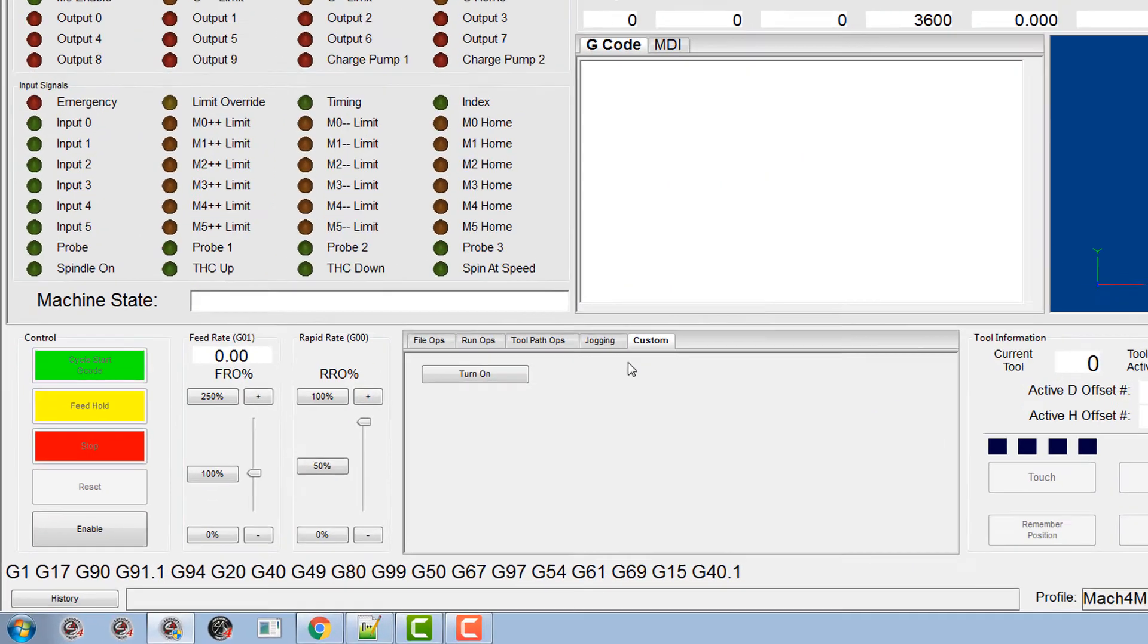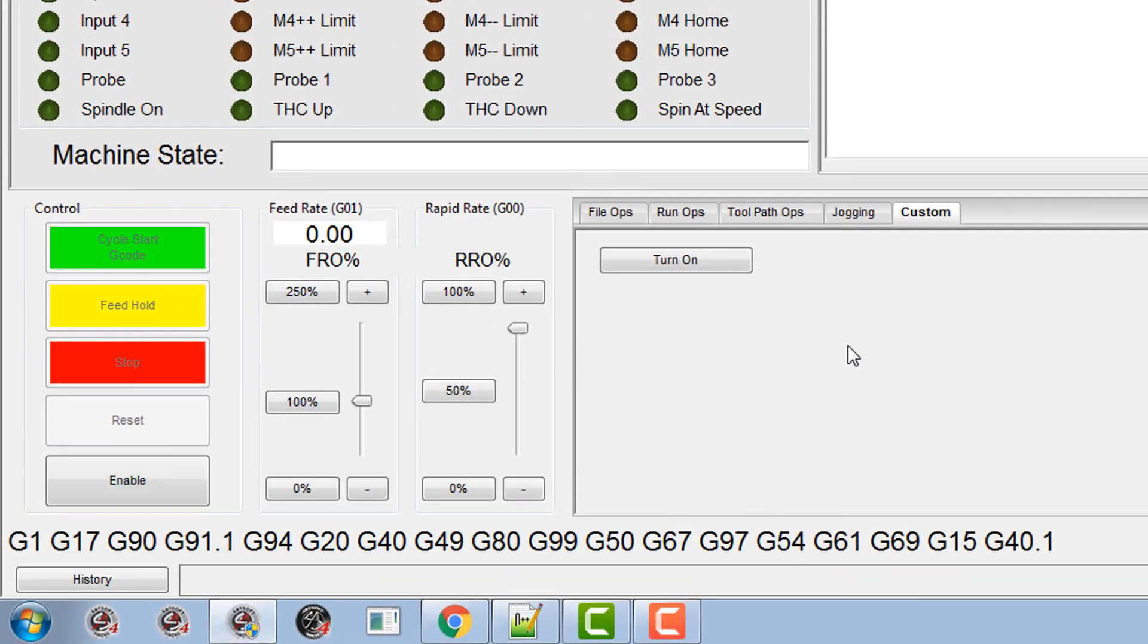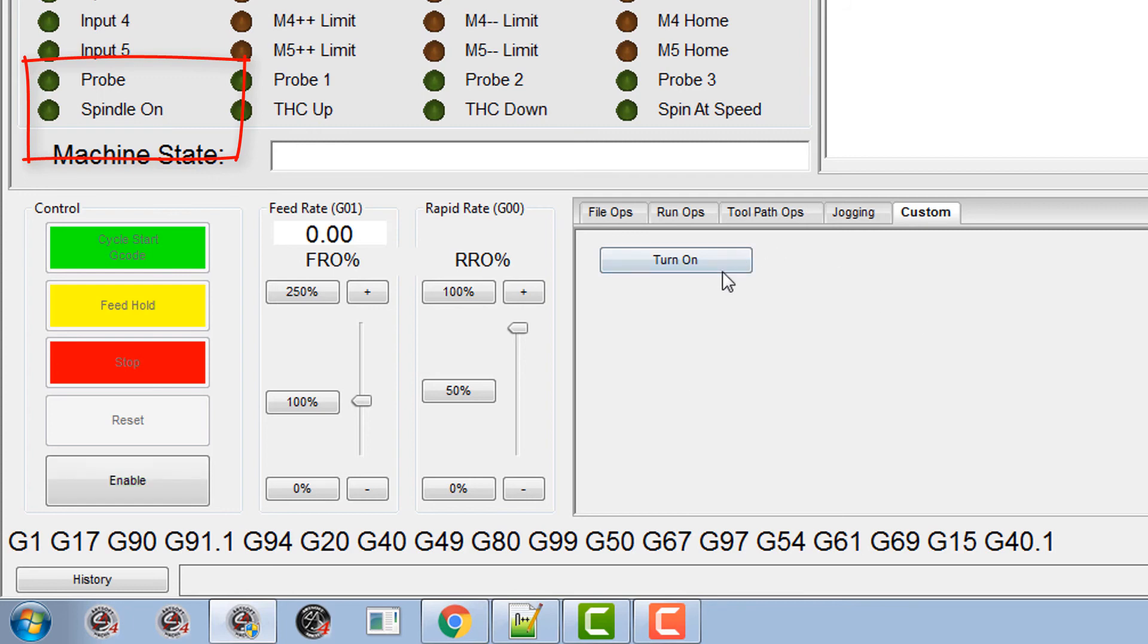We've exited the editor and there's no errors. Right so I've put a spindle on LED sat down in the corner here so we can test it.